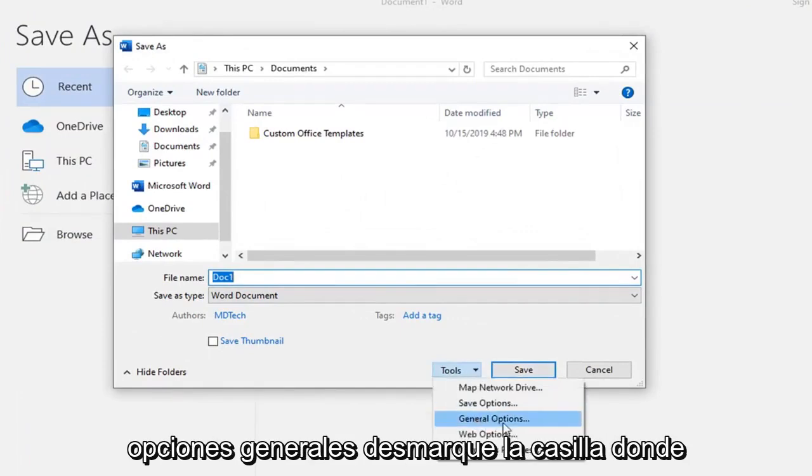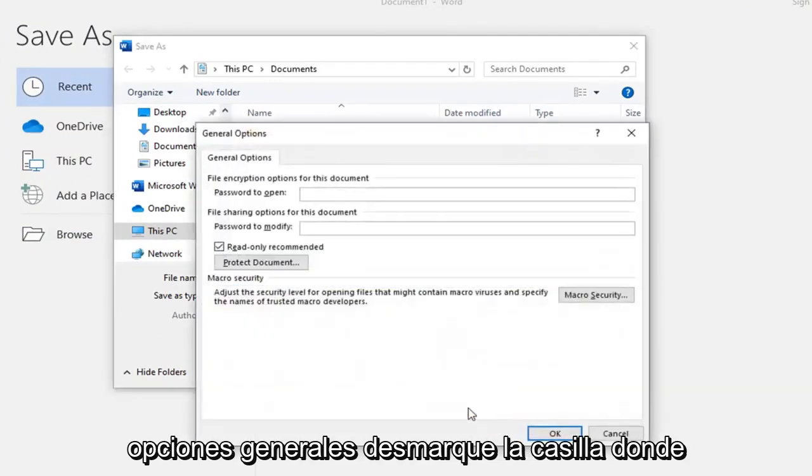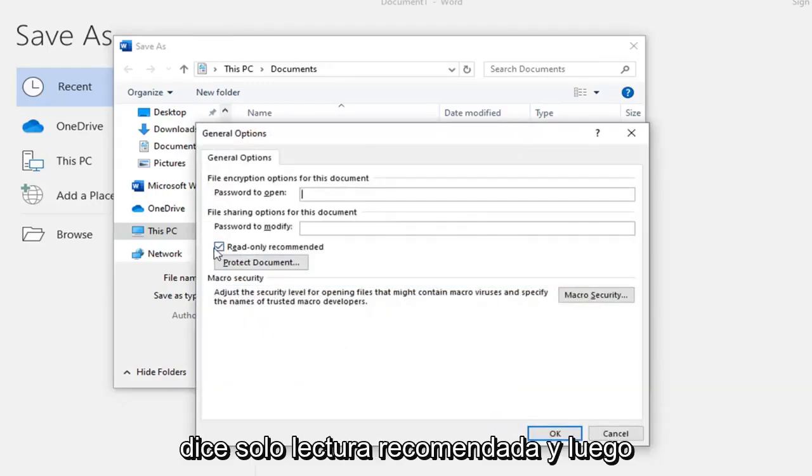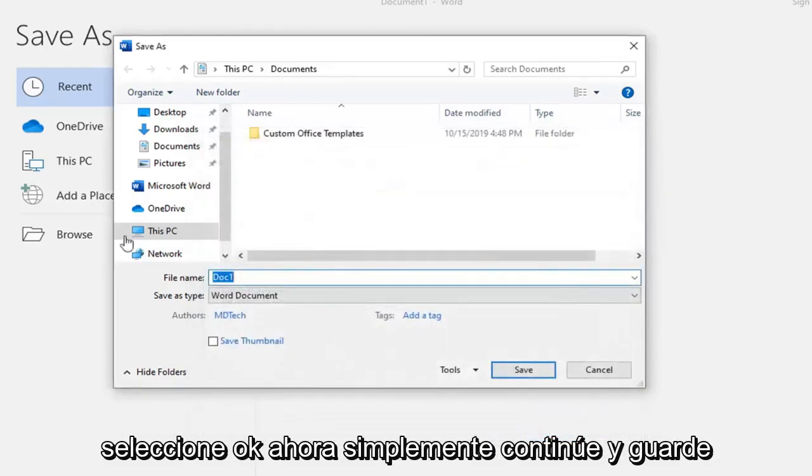Then select General Options, uncheck the box where it says Read Only Recommended, and then select OK.